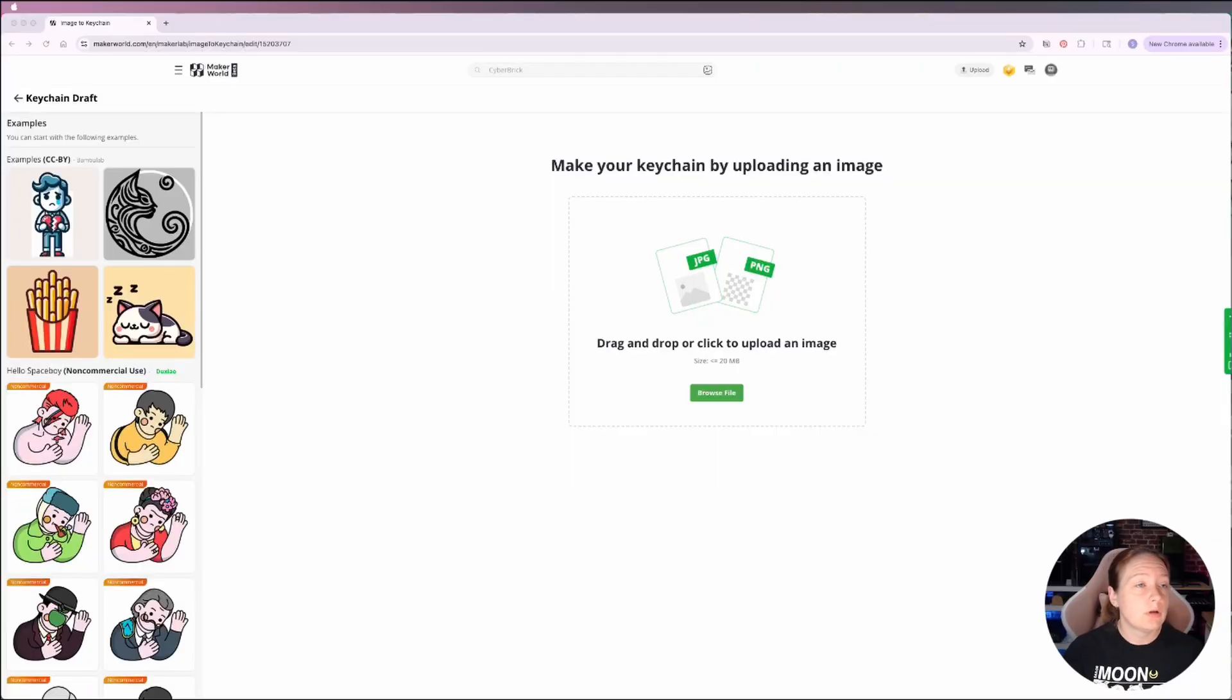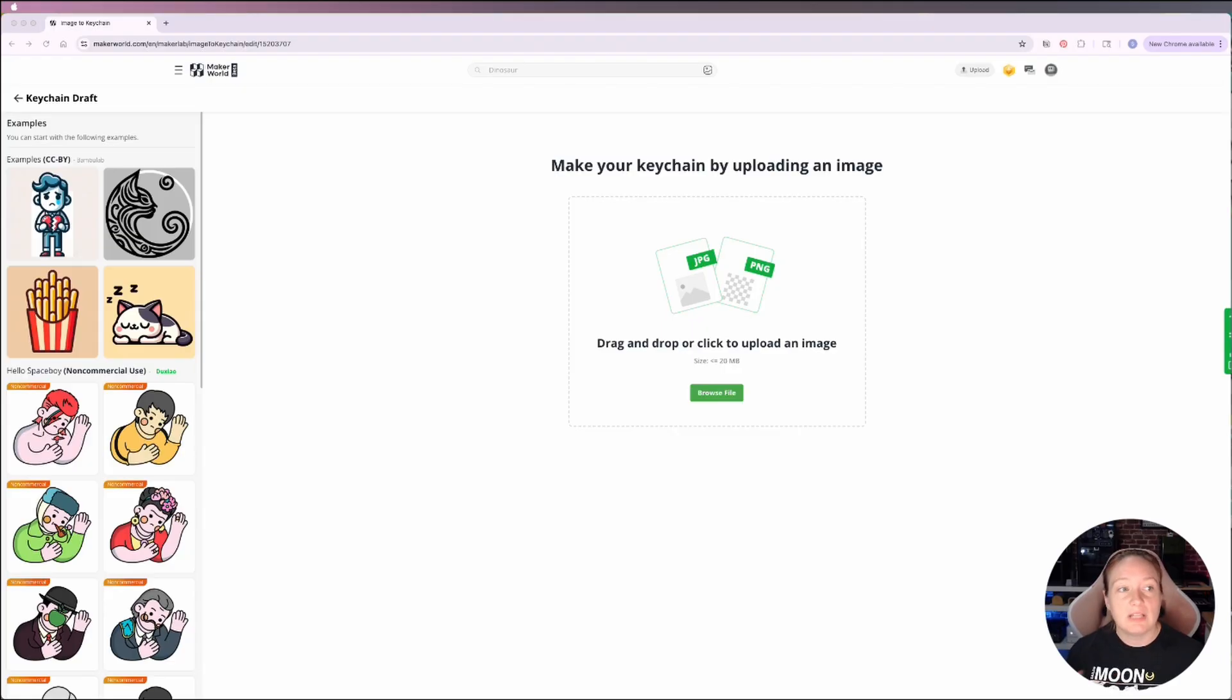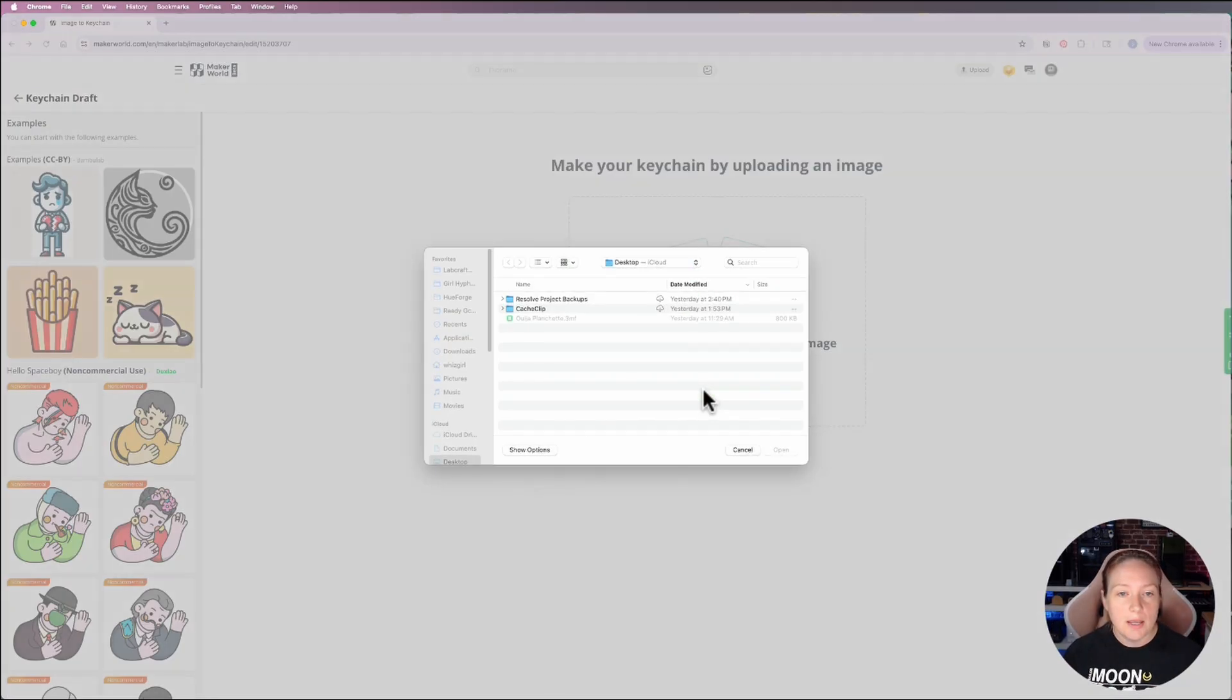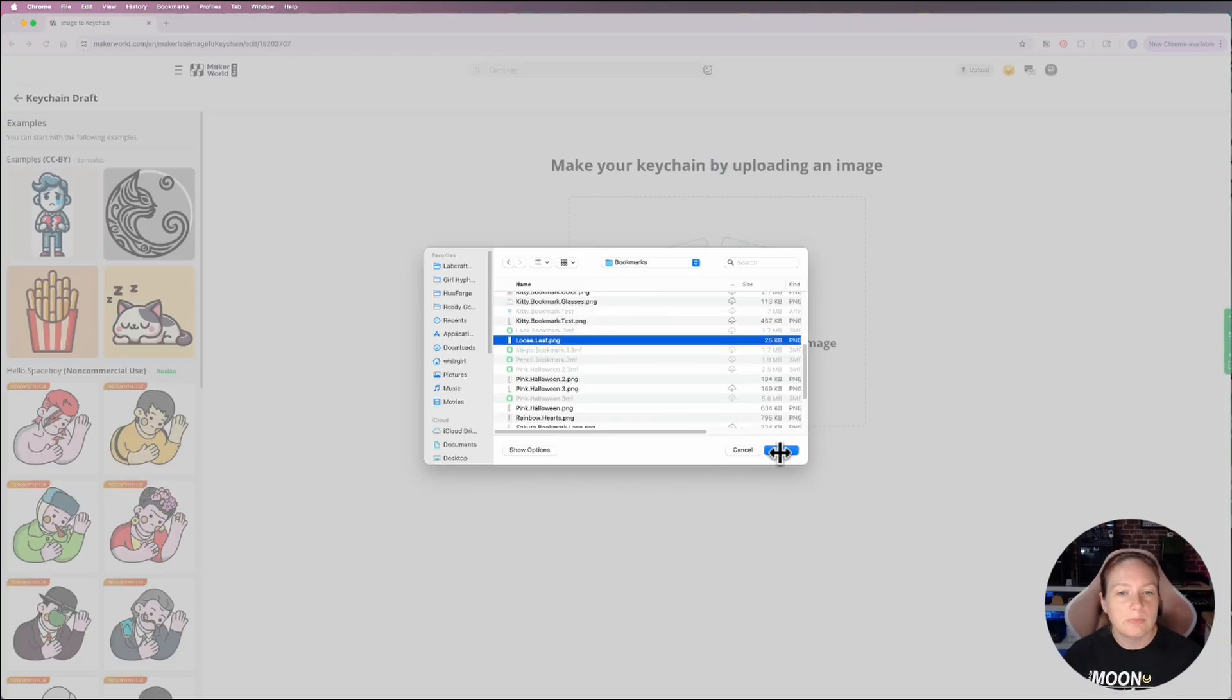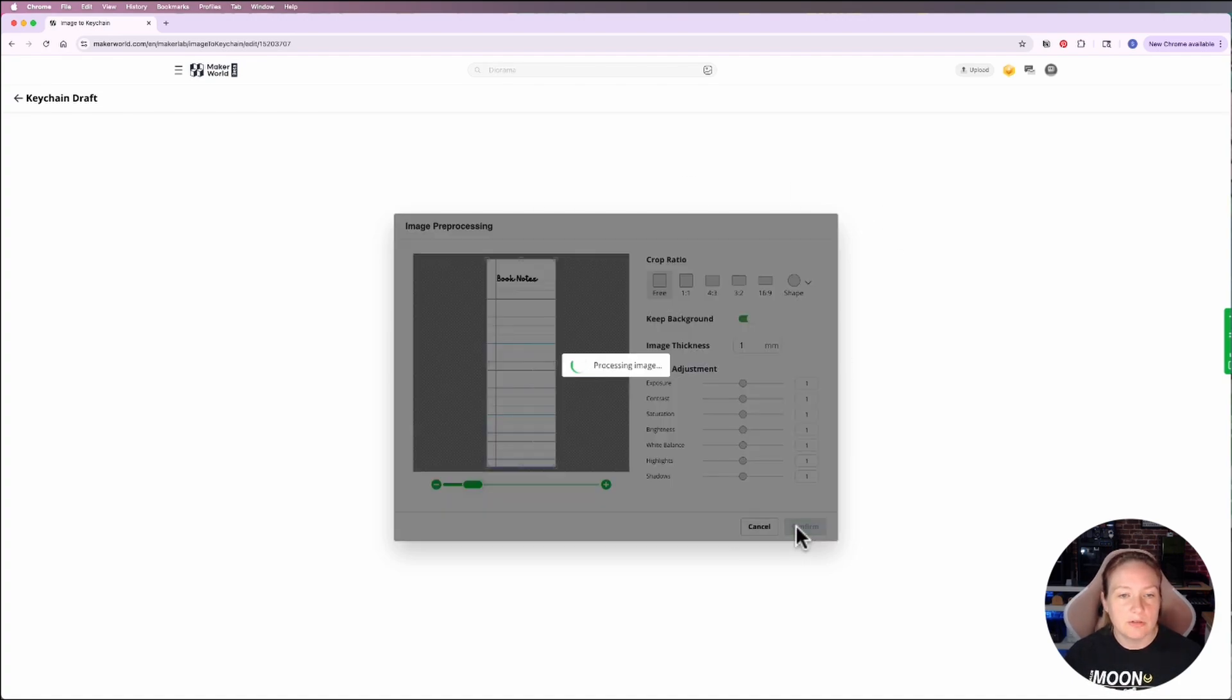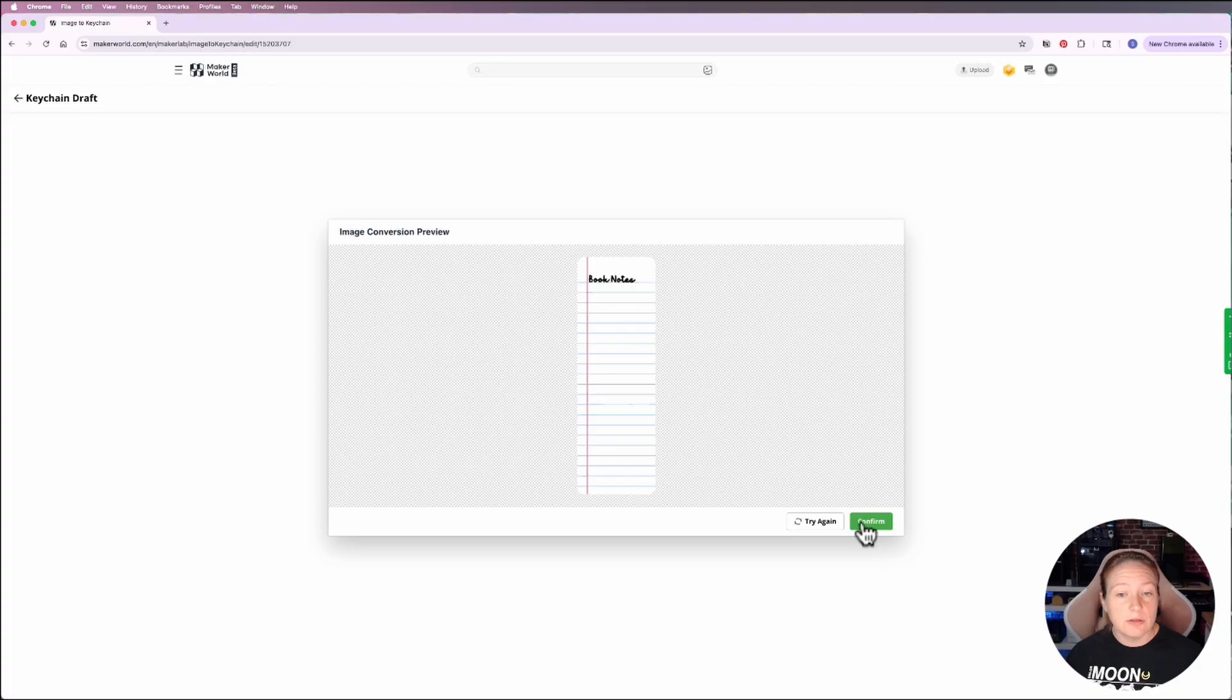So we're going to start over in Maker Labs image to keychain software. This is a really cool app that I think is phenomenal for creating flat-based designs as well as converting images to vector format as long as you have nice clean lines. So we're going to start by browsing and opening up our picture. I'm going to start with the notebook side and load my loose leaf image first. This comes in pretty well. I leave all of this alone at this point and just click confirm and let the software process the image. Once it's processed, it'll show me an image conversion preview, which looks pretty good, and I'm going to click confirm.